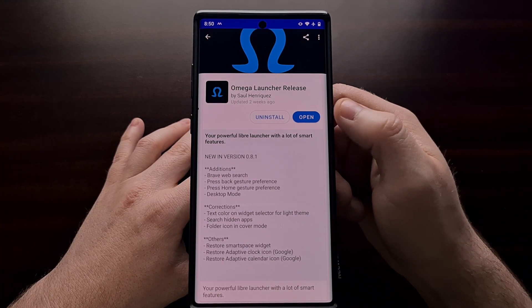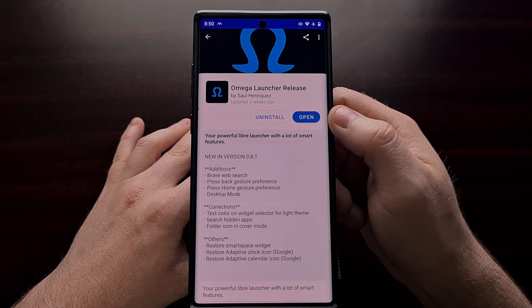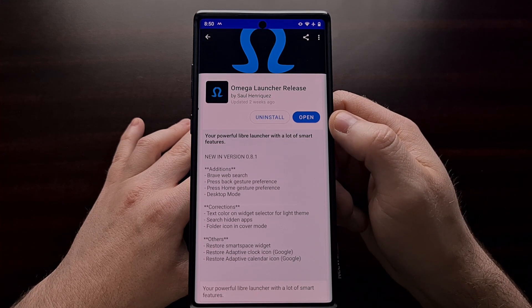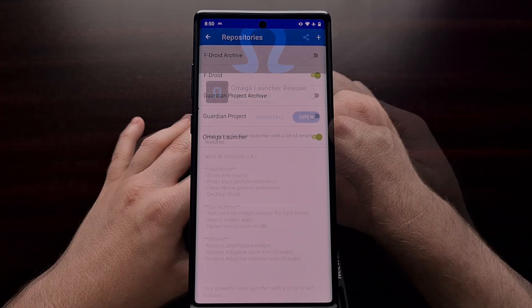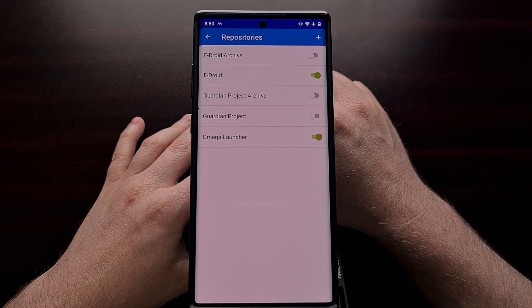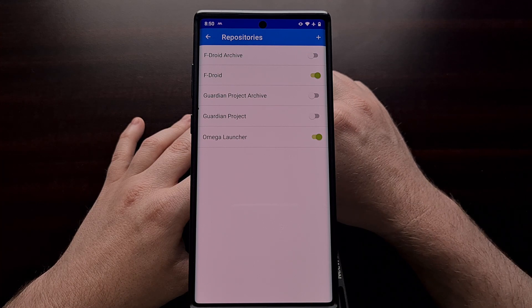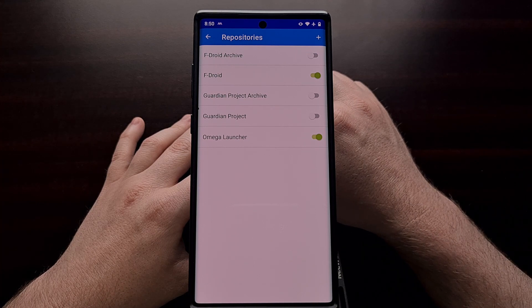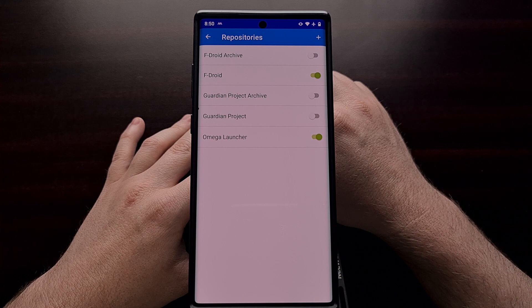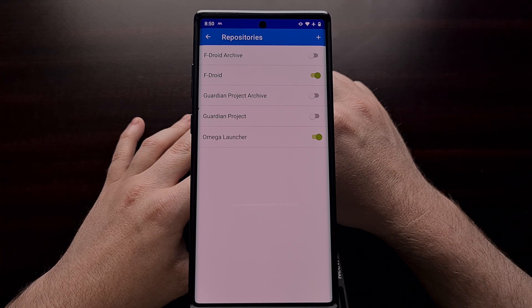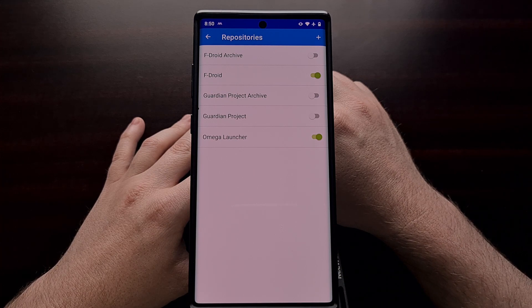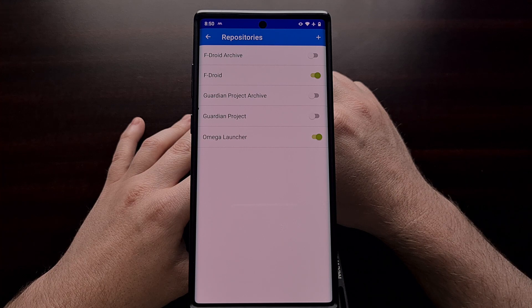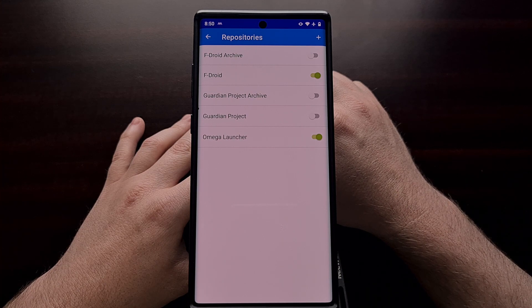So that's how we can add custom repositories to the F-Droid application that will unlock access to newer and different applications and games in the F-Droid repository.